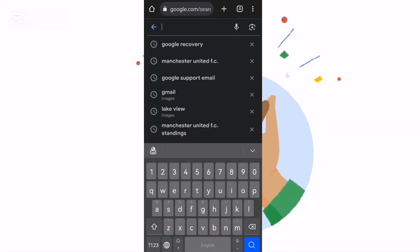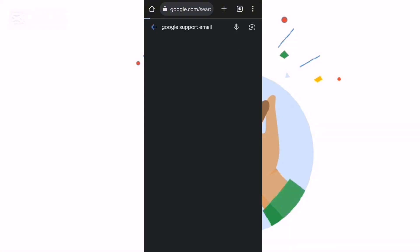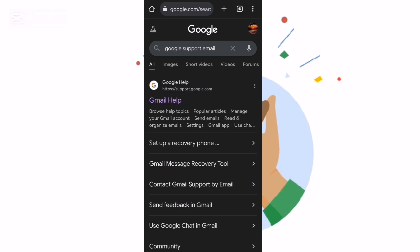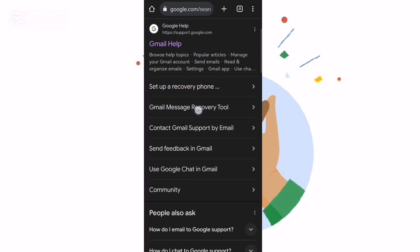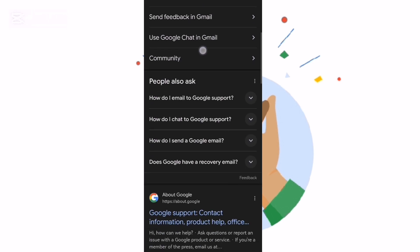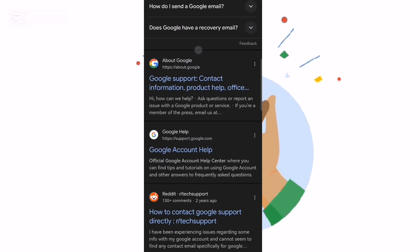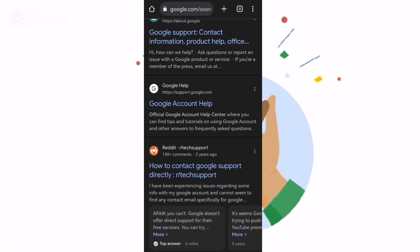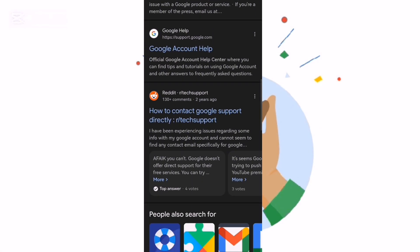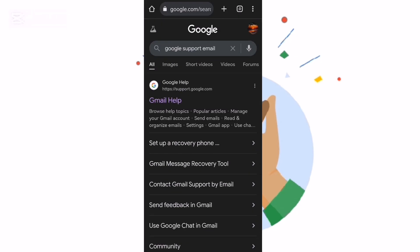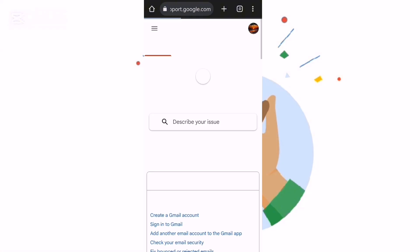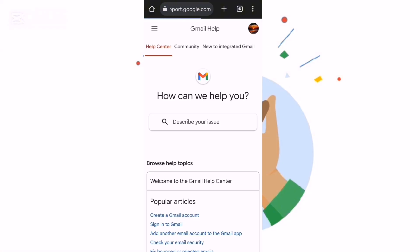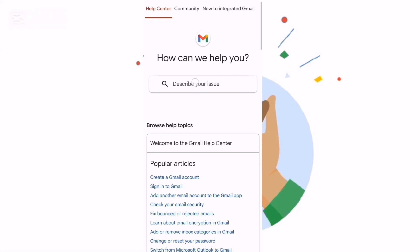What you have to do is go to your Google and type the word 'google support'. When you scroll down you can see there are a lot of options — there's a Google Help, there's a Google Account Help, and others. What you have to do is click on Gmail Help.